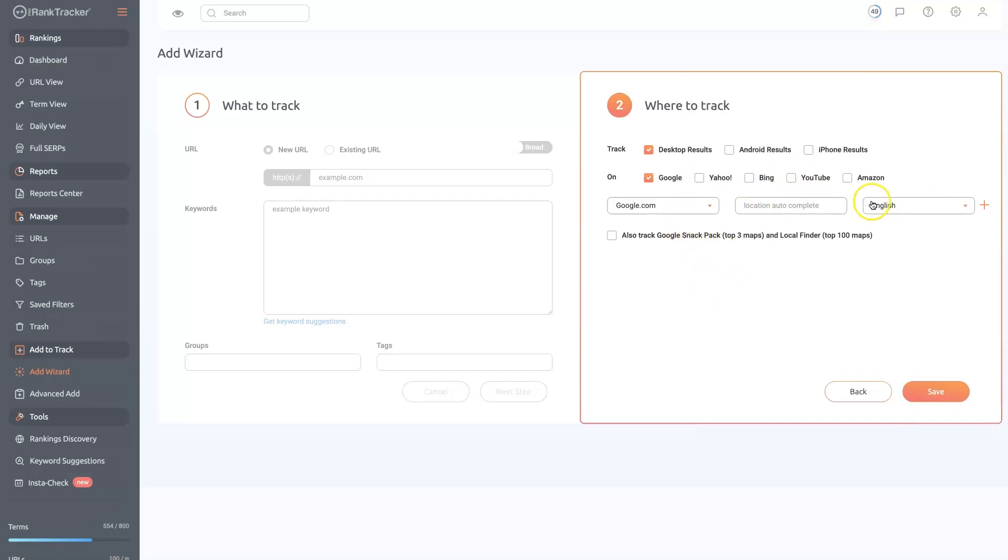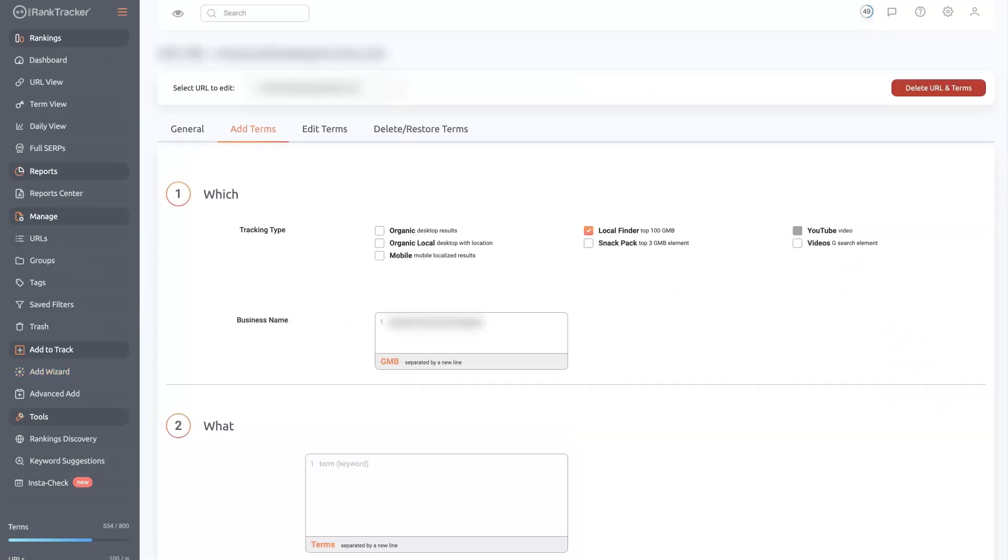You can even choose different countries. And then you'll need to choose a location here. Click save. And then once you've set up the listing, you can actually... Or the website, you can go and edit it.